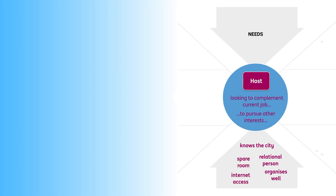What hosts have in their inventory is a spare room. Another example for an asset that they have is internet access. Hosts typically know how to organize and take care of other people. Great hosts know their cities well and give recommendations for places to go, restaurants to visit or what areas of the city to avoid.